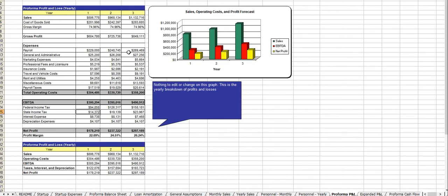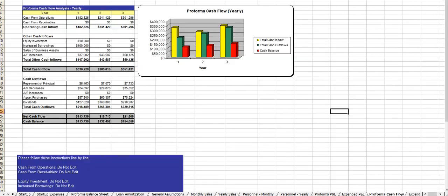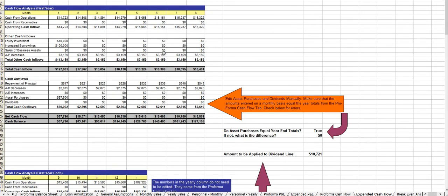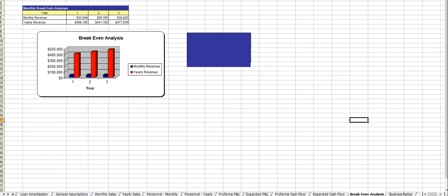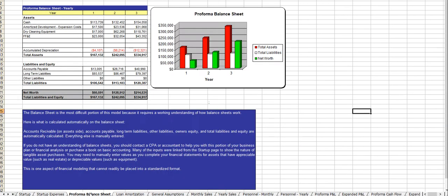And out comes your profit and loss statement, expanded profit and loss statement, cash flow analysis, the expanded cash flow analysis, breakeven, business ratios, and of course the balance sheet.